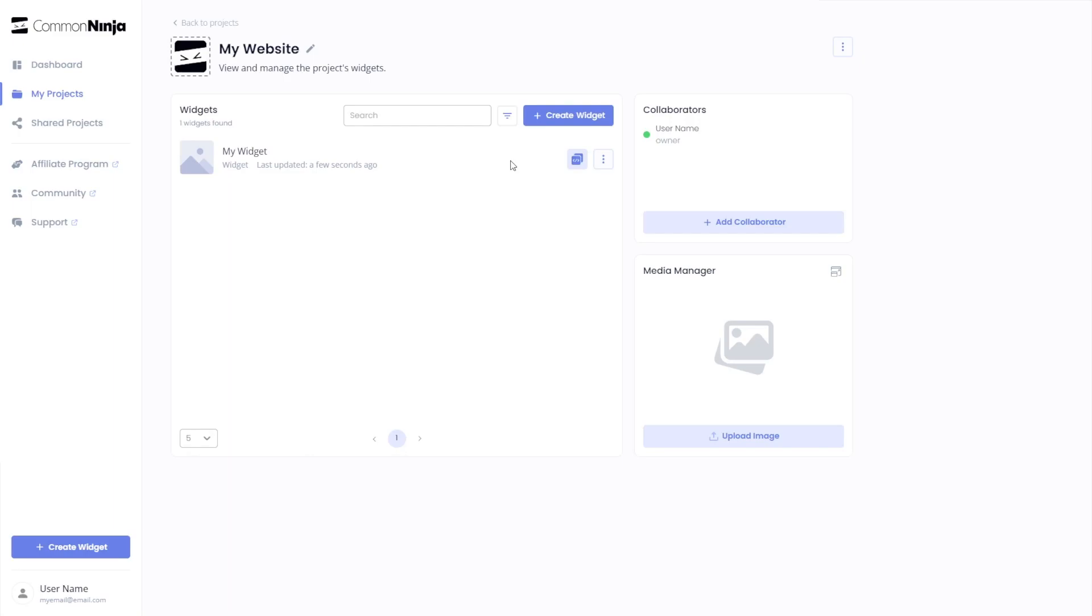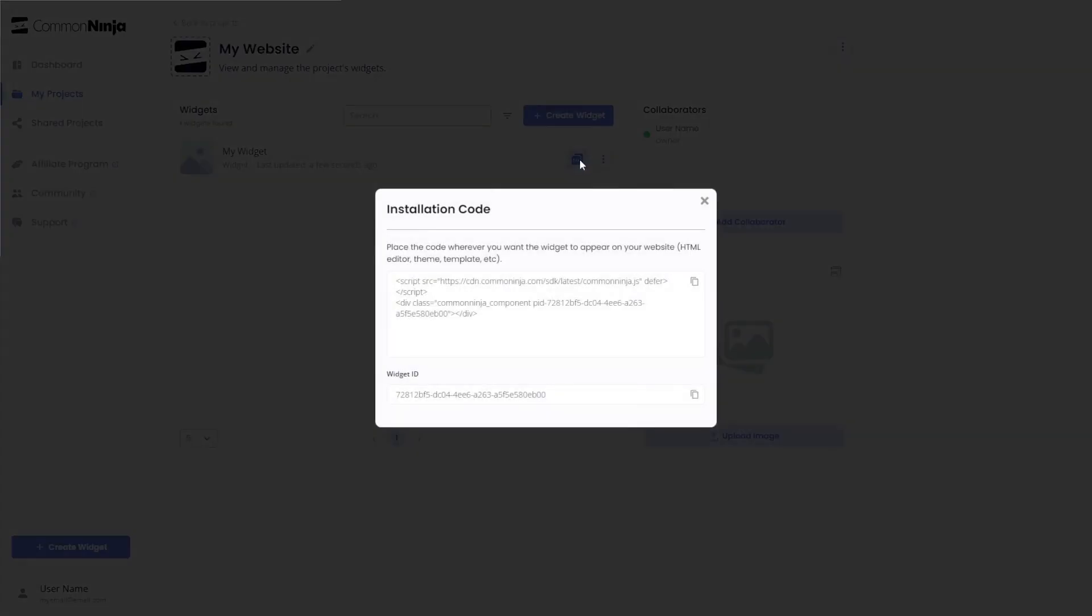Click on the Add to Website button. In the window that opens, copy the code and close the window.